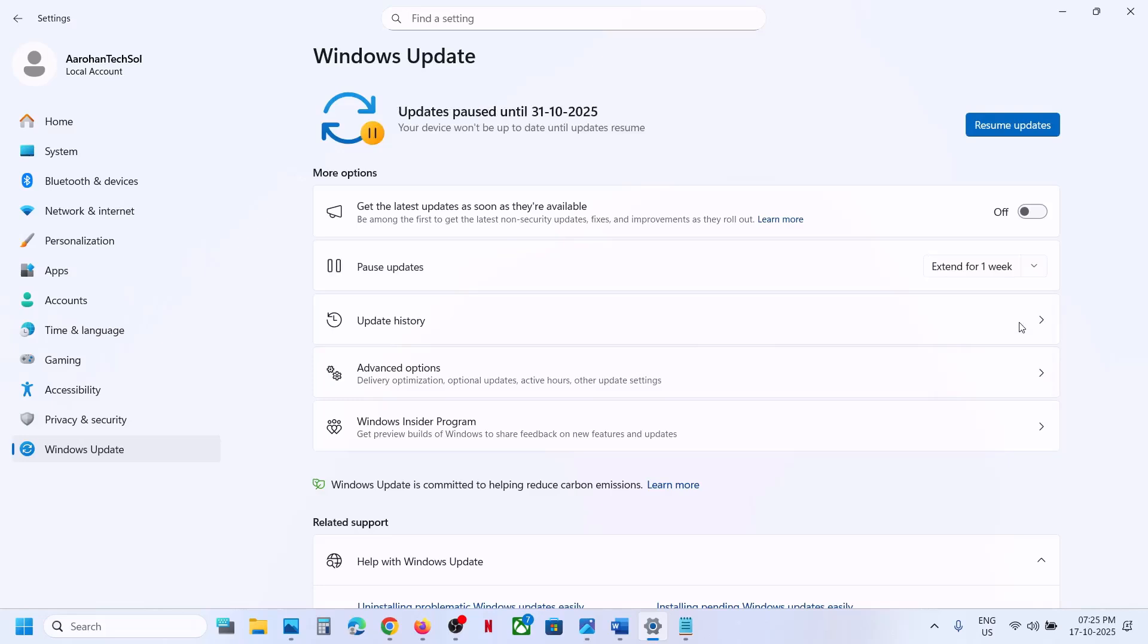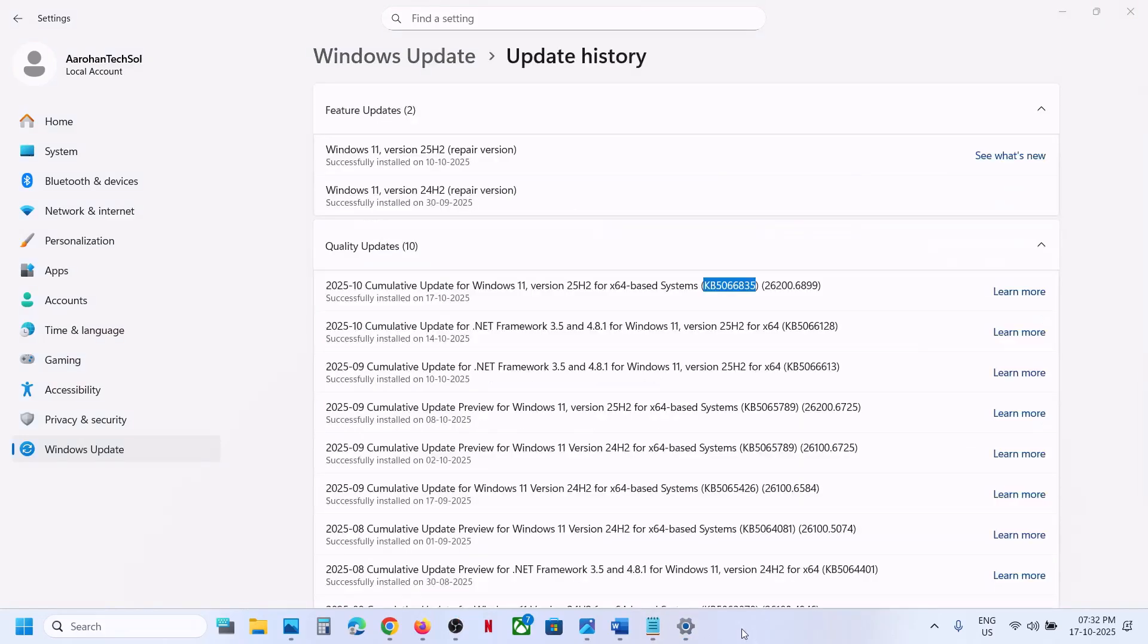In the future, whenever you want to install future updates, you can always click on Resume Updates. Now after uninstalling this update, you can check the printer and it should start working.